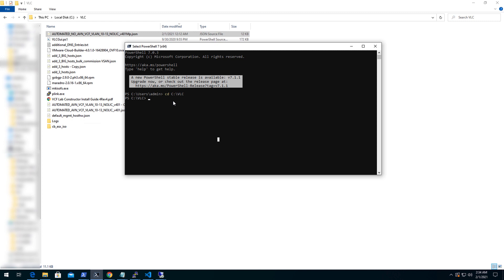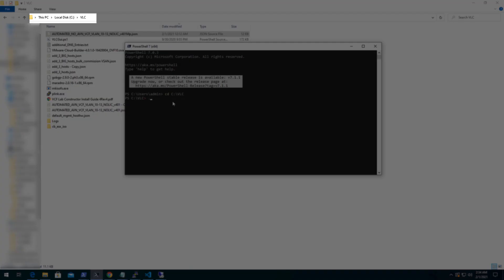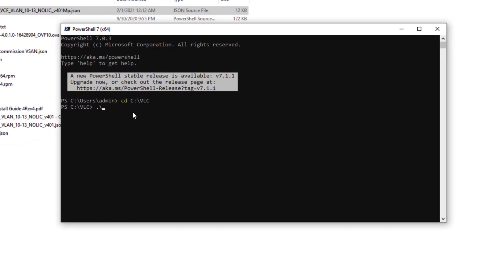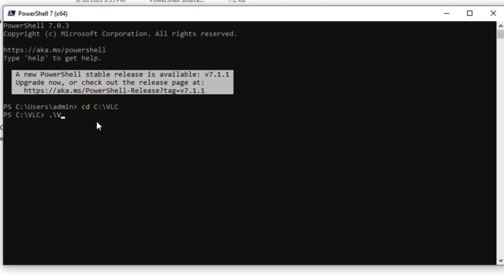I have opened the PowerShell and browsed the directory where all the files are downloaded and now will execute the deployment script.